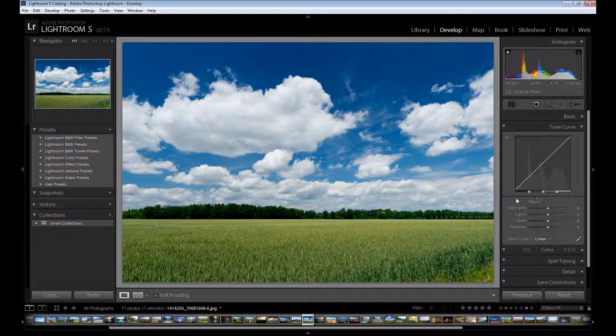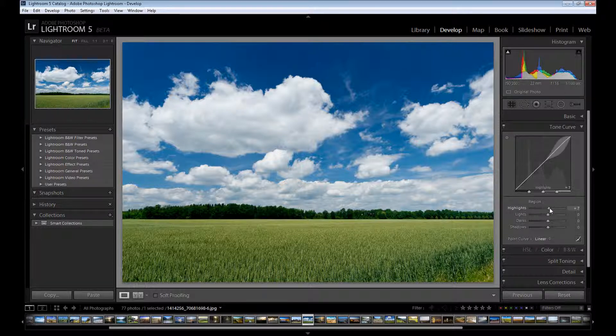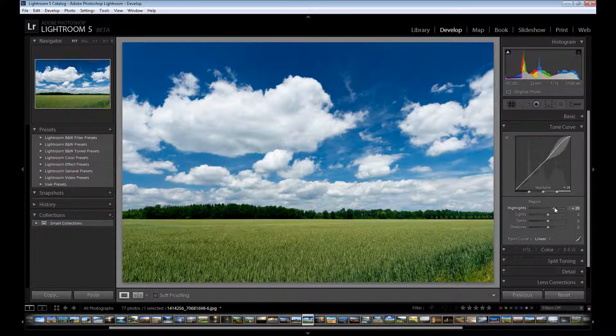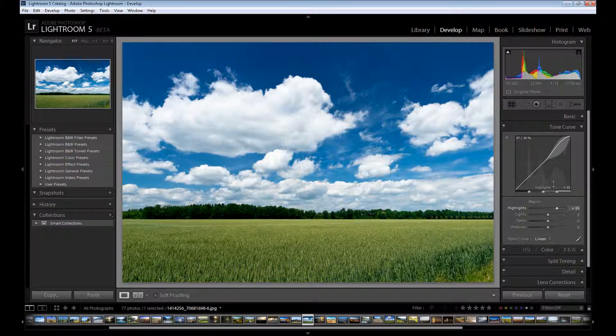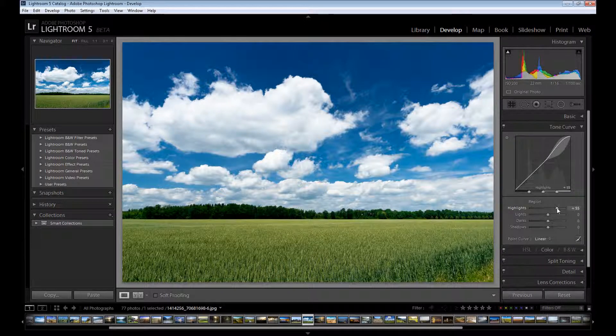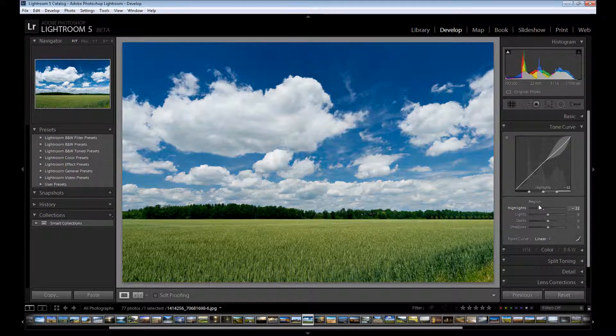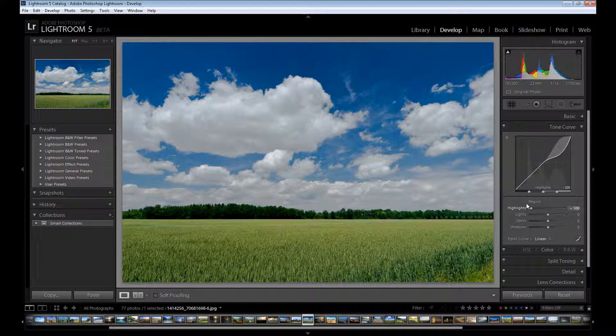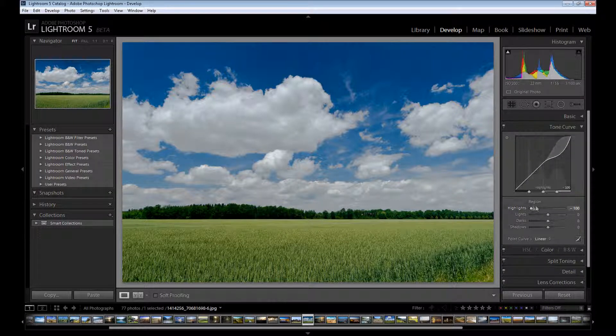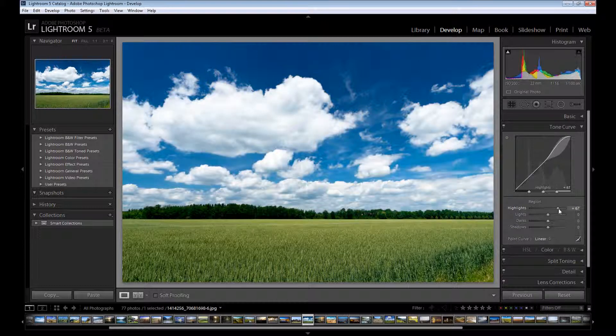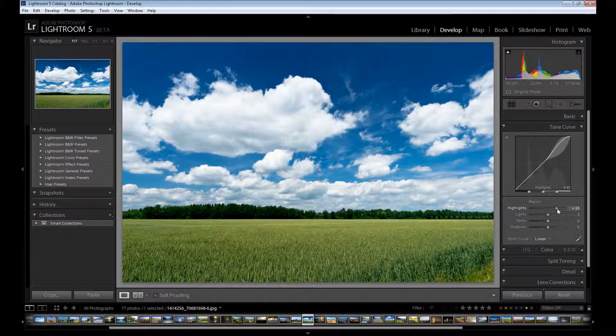So for example I add some highlights and as you see this part on my curve is up and if I drag it down my highlights on the image are down and the curve line is also down. So I add about 50.